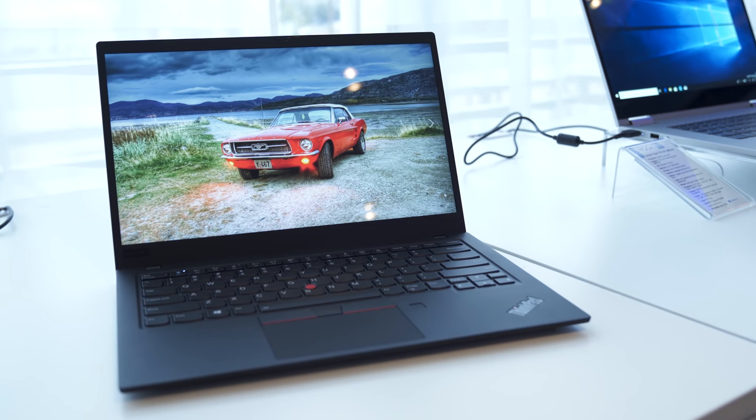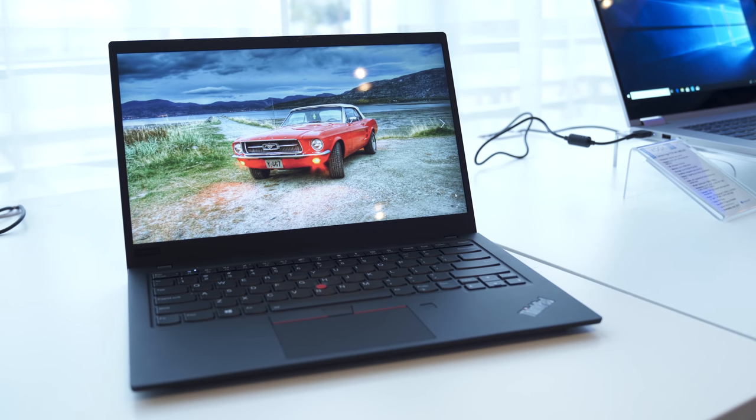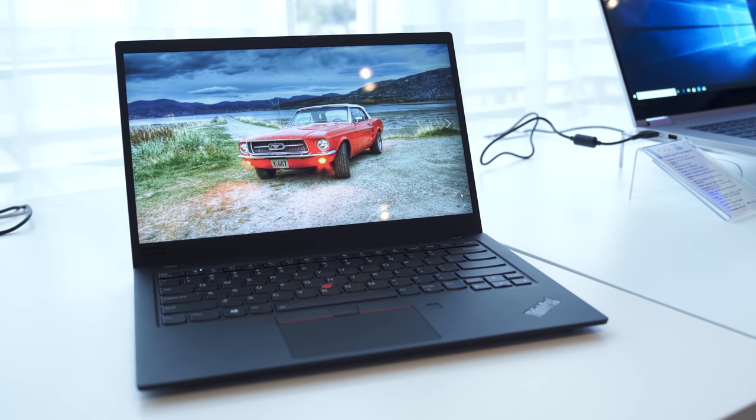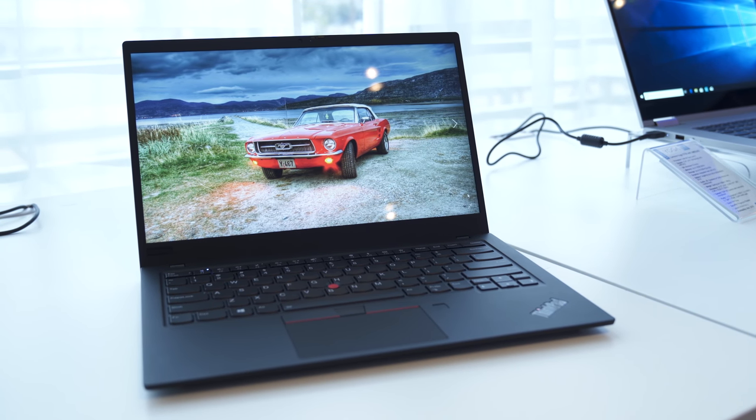Hey everyone, Daniel Rubino here at CES 2019 and check it out, this is the new X1 Carbon 7th generation. Today we're going to give you a quick tour and show you what's new. Stay tuned.